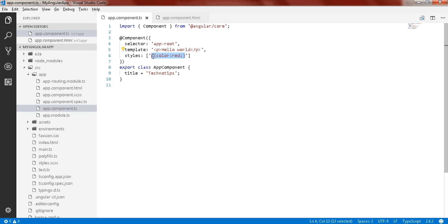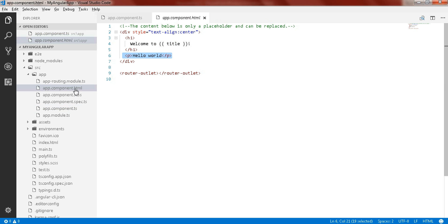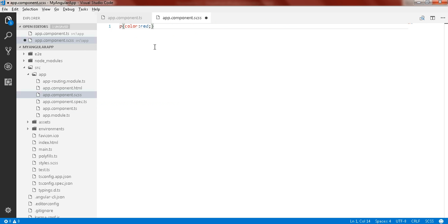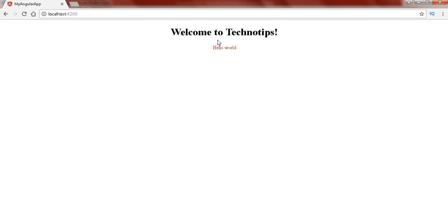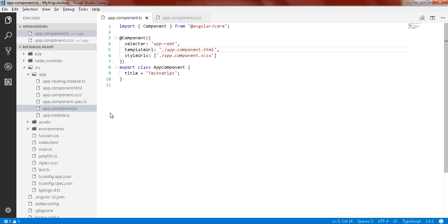Let's remove the inline changes and undo everything. Let's come to the style.scss file and paste the style there. Now again you will see the paragraph is in red color. This is how you can use your component.